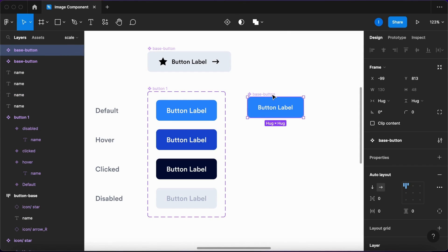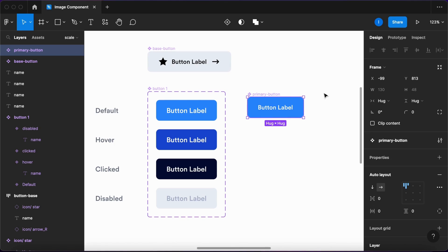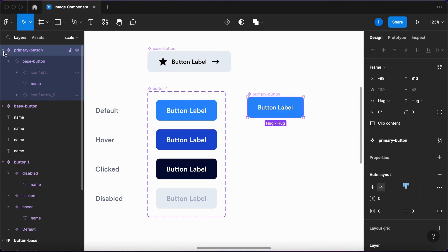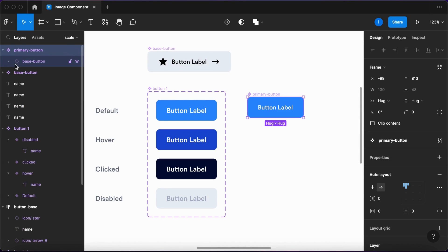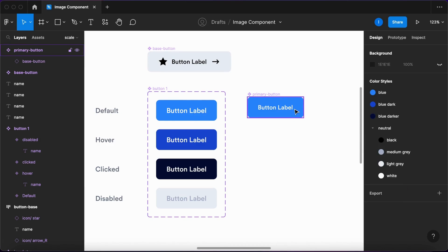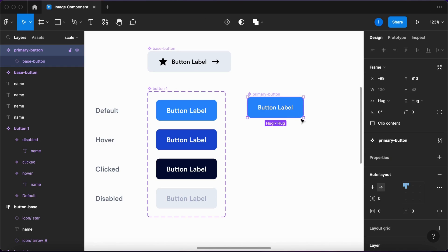What I have here is my primary button, and it has inside of it the base button. As you can see here, I have the base button nested inside my primary button. Now let me start adding the variants.